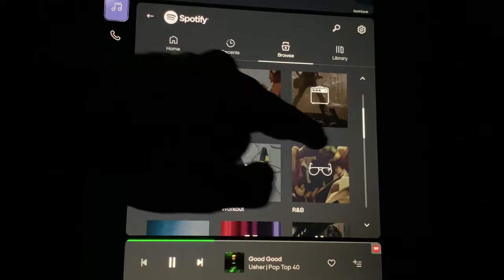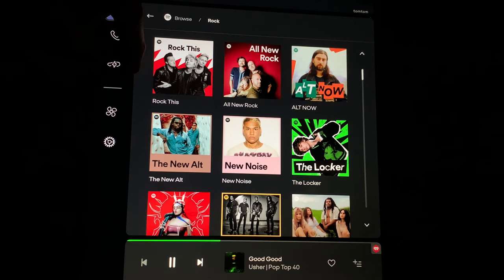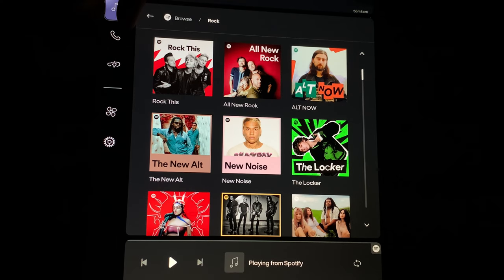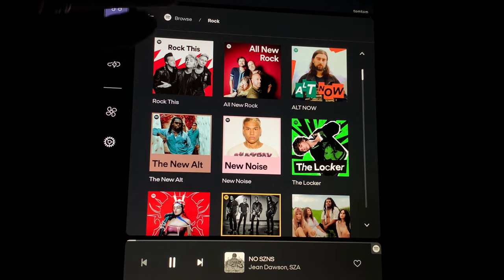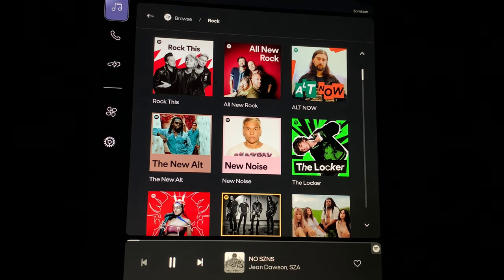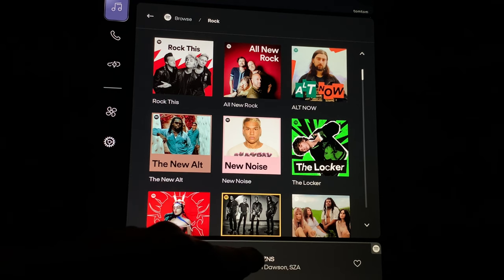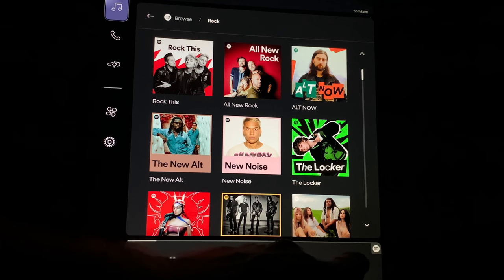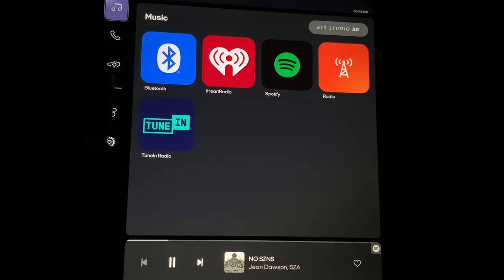Let's do Rock, and then you have all the sub-genres. Let's do Alt. I can't play the music, but imagine music is playing right now — it is playing. Like most controls, you have rewind, pause, fast forward or next track, the name of the artist and song, and a little heart you can click for favorites. So that was Spotify.